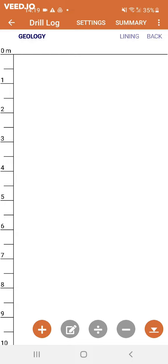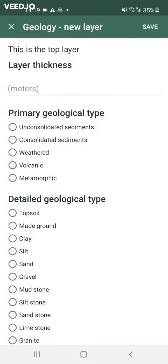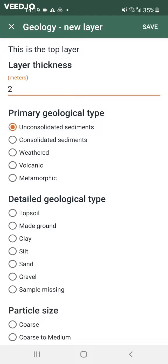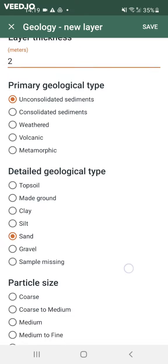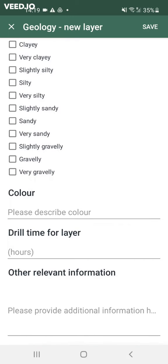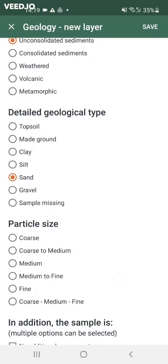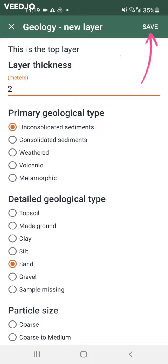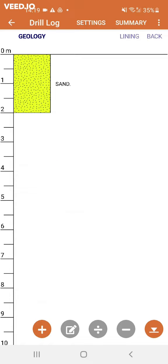In the geology section, which you fill in during drilling, the left button is to add a new layer. You will be asked to enter the layer thickness or depth depending on your settings, and some details about the soil you have encountered in this layer. Saving this layer will make it appear in your drill log, and each new layer will appear directly underneath the previous one. I will quickly create an example of a full geologic drill log.